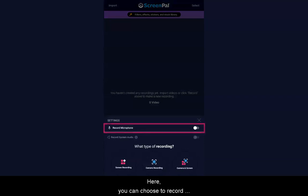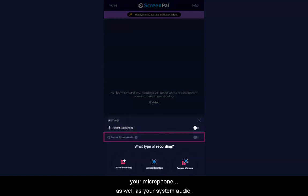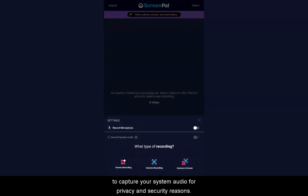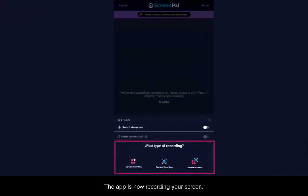Here, you can choose to record your microphone as well as your system audio. Please note that some devices will not allow our app to capture your system audio for privacy and security reasons. Next, select the type of recording you'd like to create.